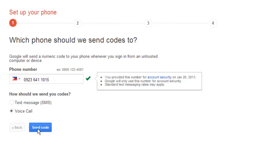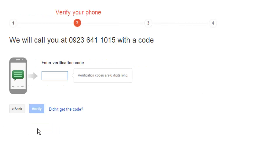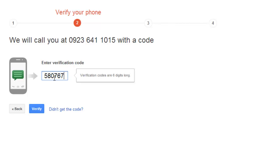You will then get a phone call or text message giving you a six digit code and you need to enter this into the provided security box.